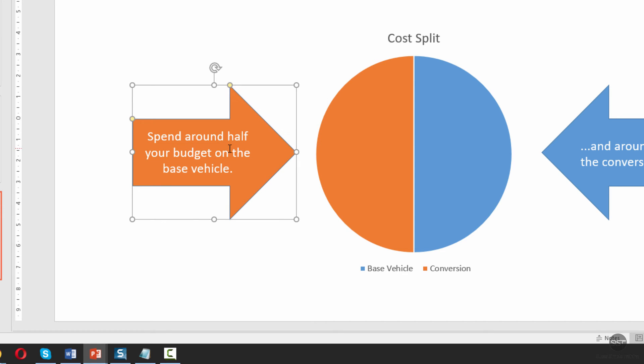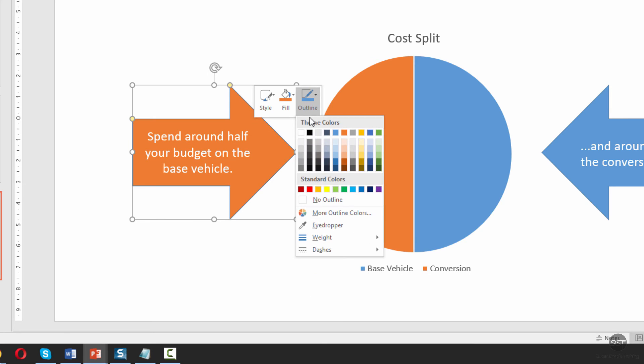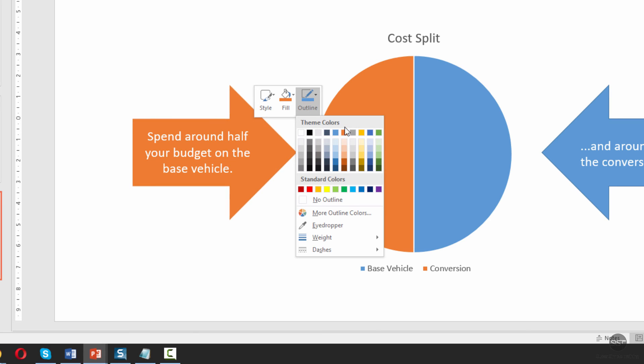The other thing I'd like to do is change the outline color. Here you can see it's a different color to the actual content. So we're just going to right click again, click on Outline, and then we're going to give it the same orange but a slightly different shade. I just want to go a little tiny bit darker.